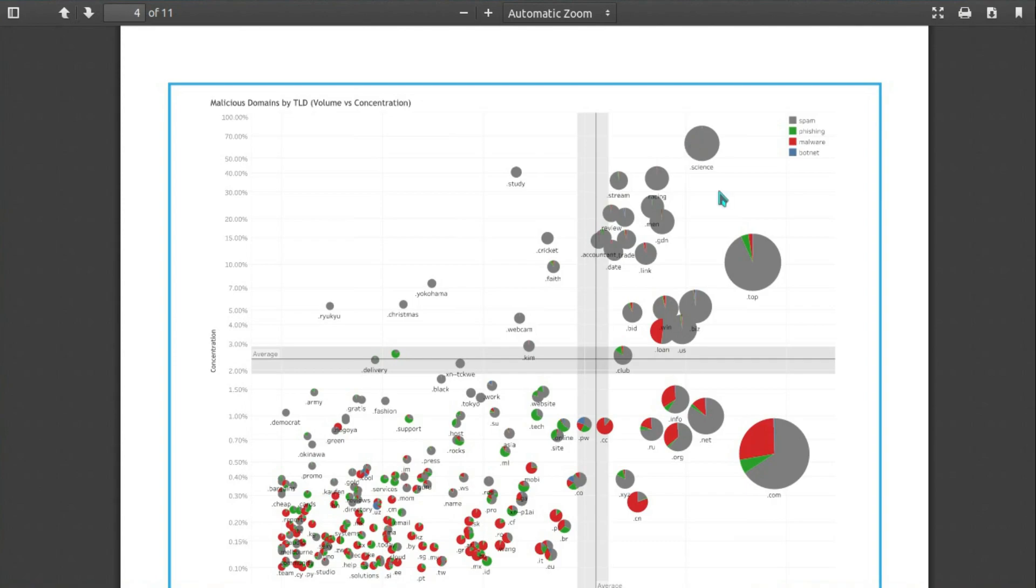To compare it to real life, this would be like walking through a bad neighborhood where you have a 60% chance of being mugged. Would you do that? Or would you take an alternative route where you have a 5% chance of being mugged?